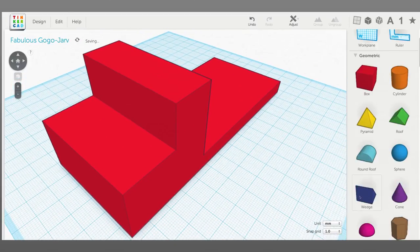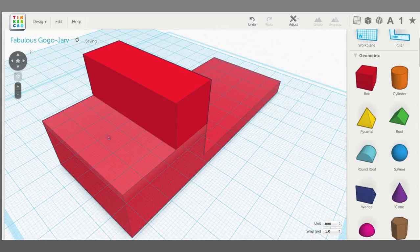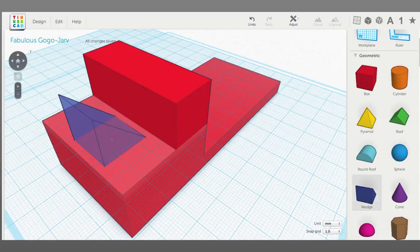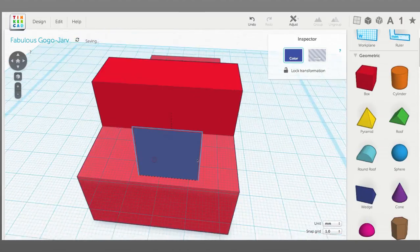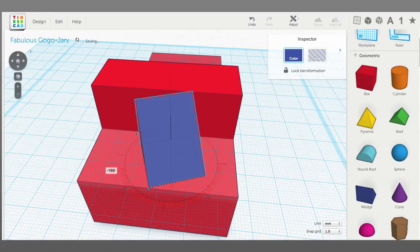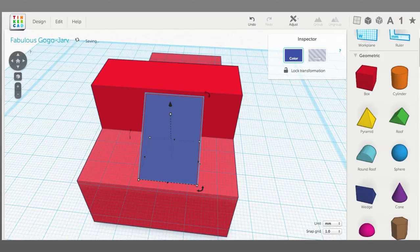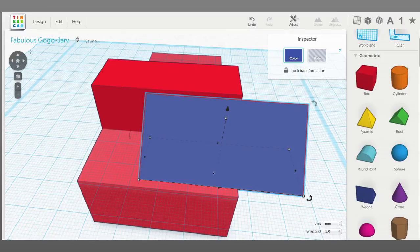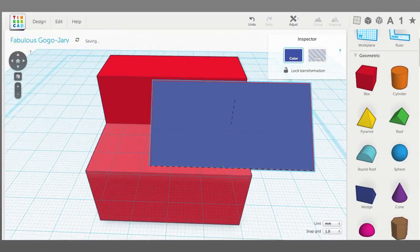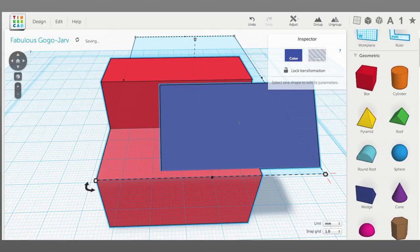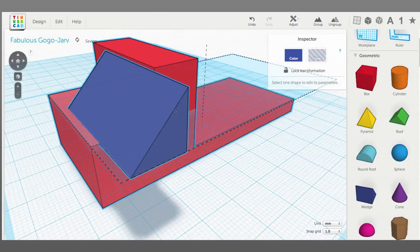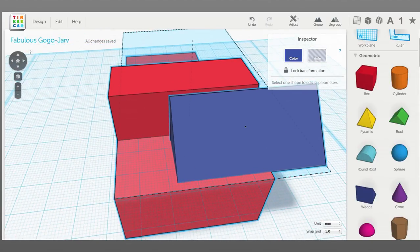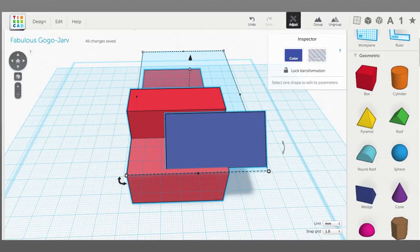For that I'm going to bring in a wedge. I'm going to want that right on that work plane, so we'll bring that out, rotate it around 180 degrees. Let's make this 55 millimeters wide and then align it in the middle here.